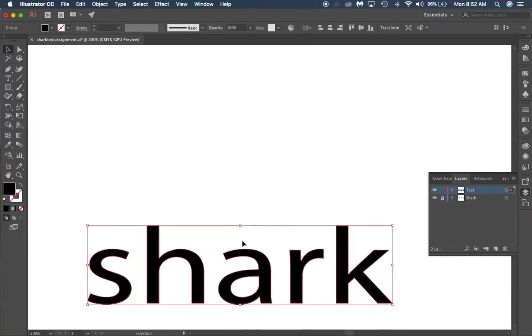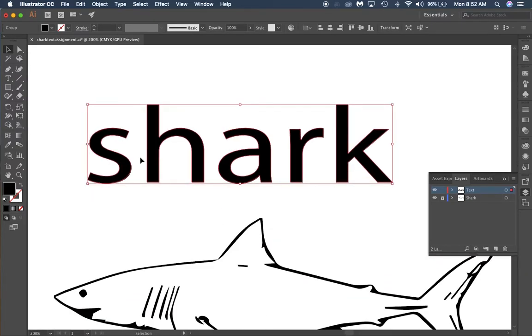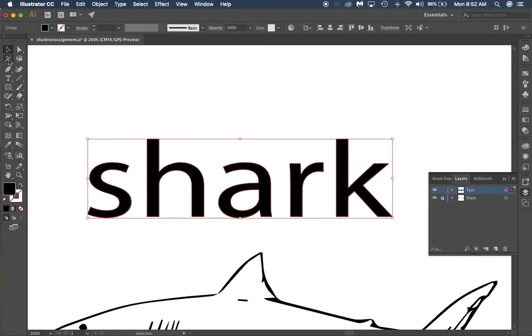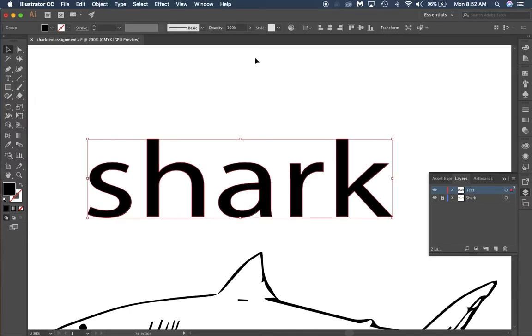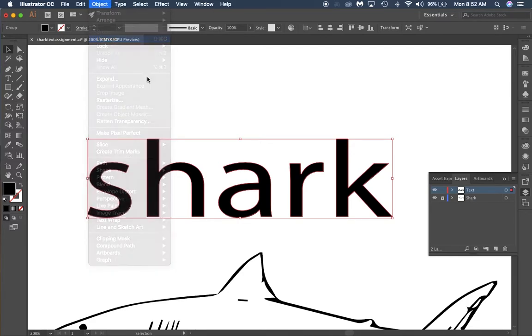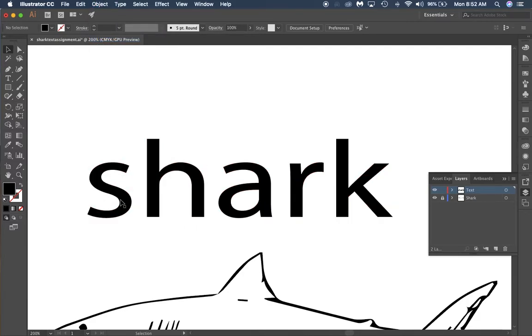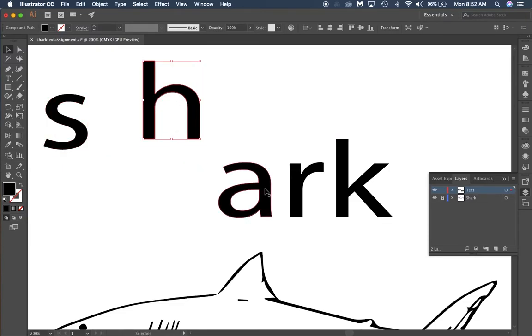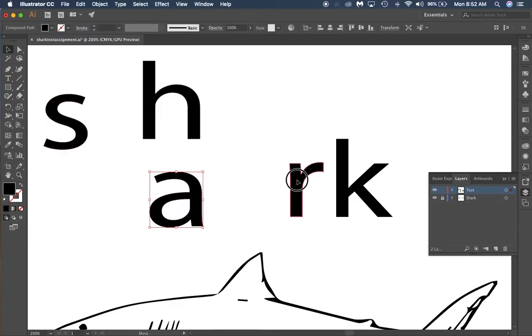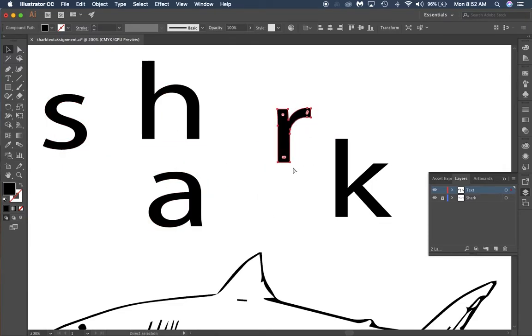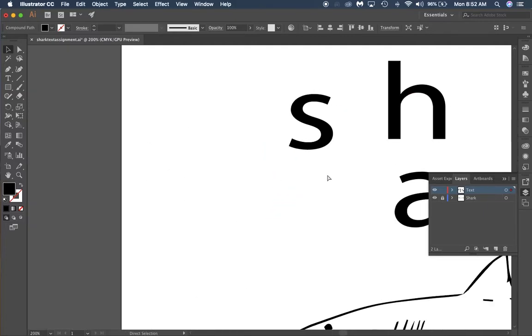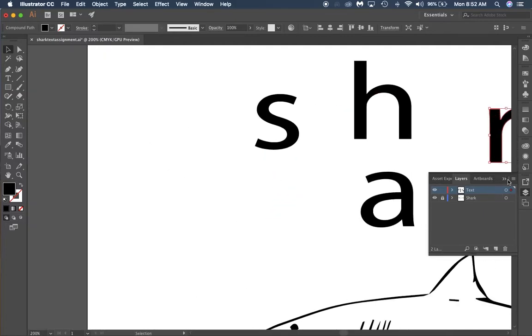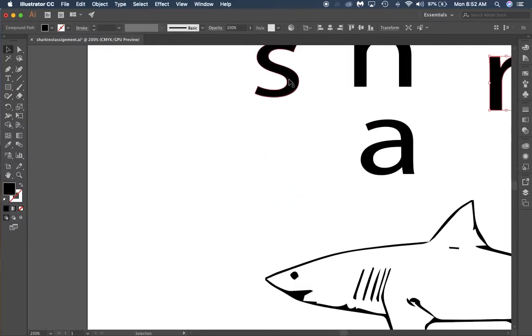Now what you want to do from there is go to Object and Ungroup. That's going to make it so that you can edit individual letters. So now you can see I can take these letters and move them all around. Great job.